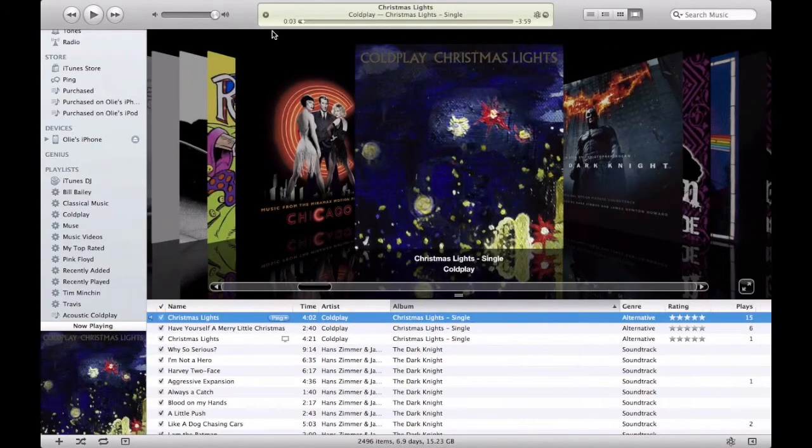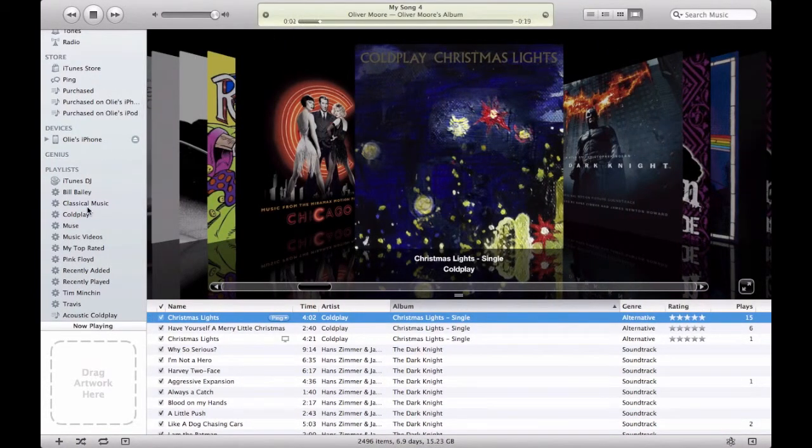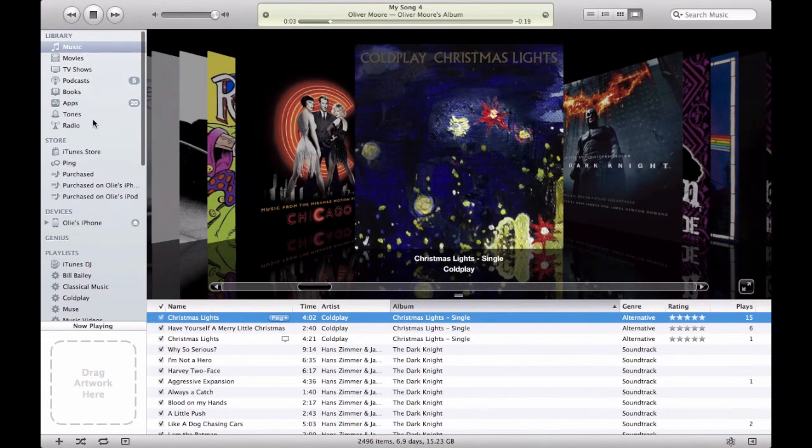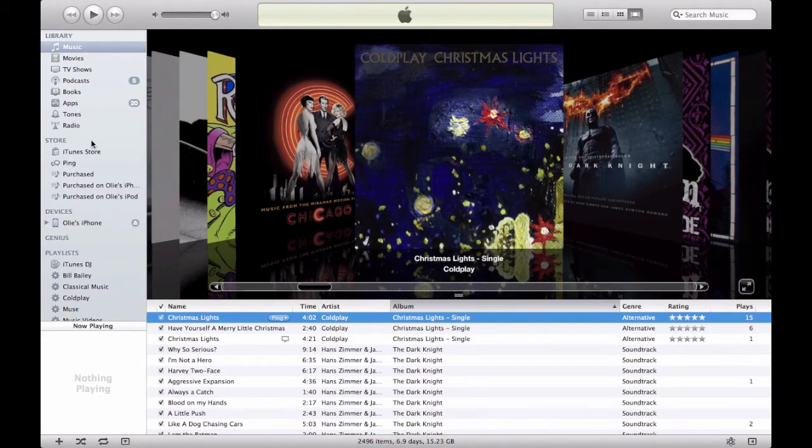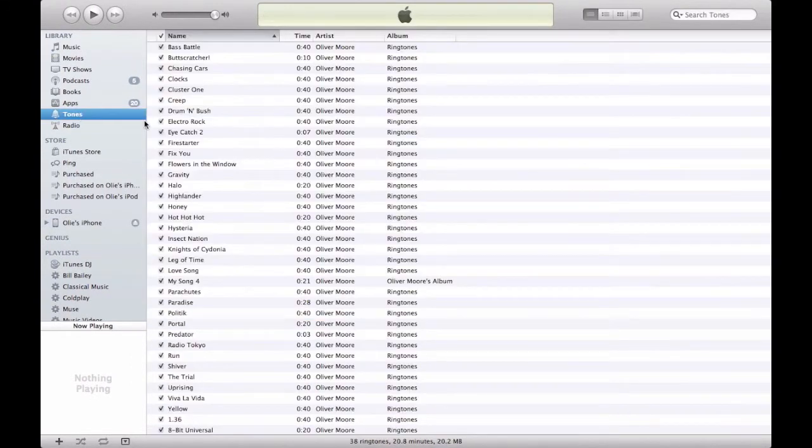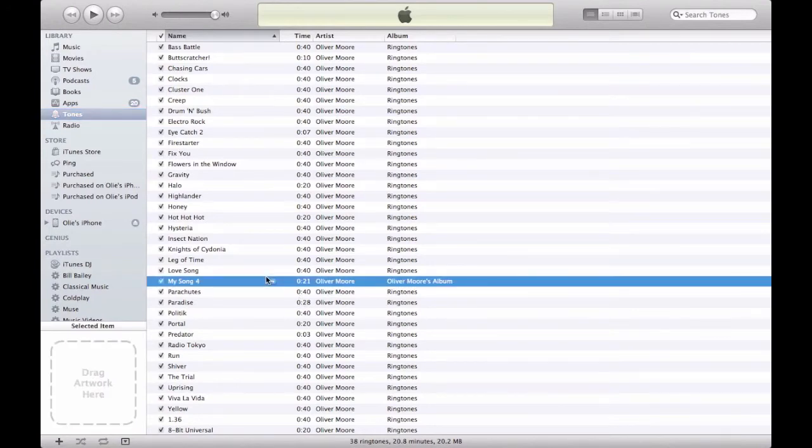And it'll send it. And it'll go straight to your iTunes, wherever it may be. Tones, there we go. Right there. And obviously the same thing applies for text tones as well. So I'll just show you that very quickly.